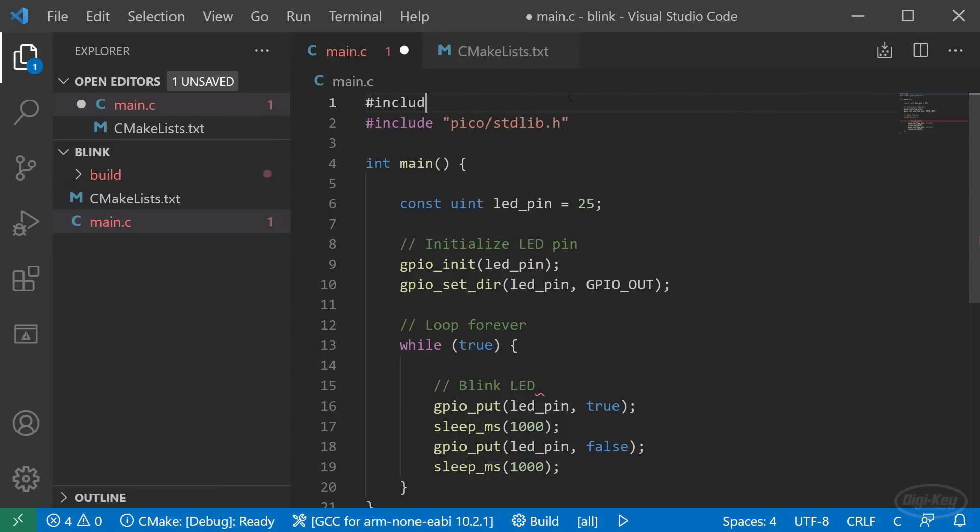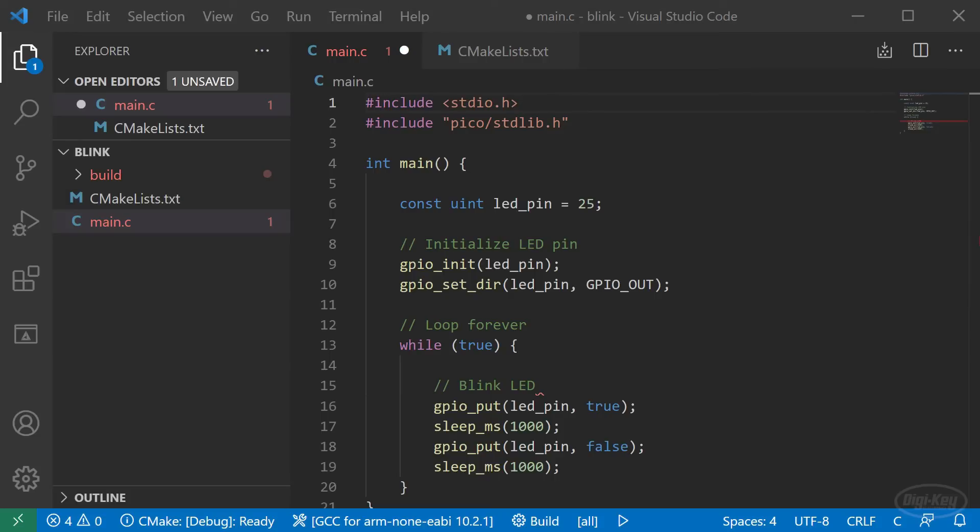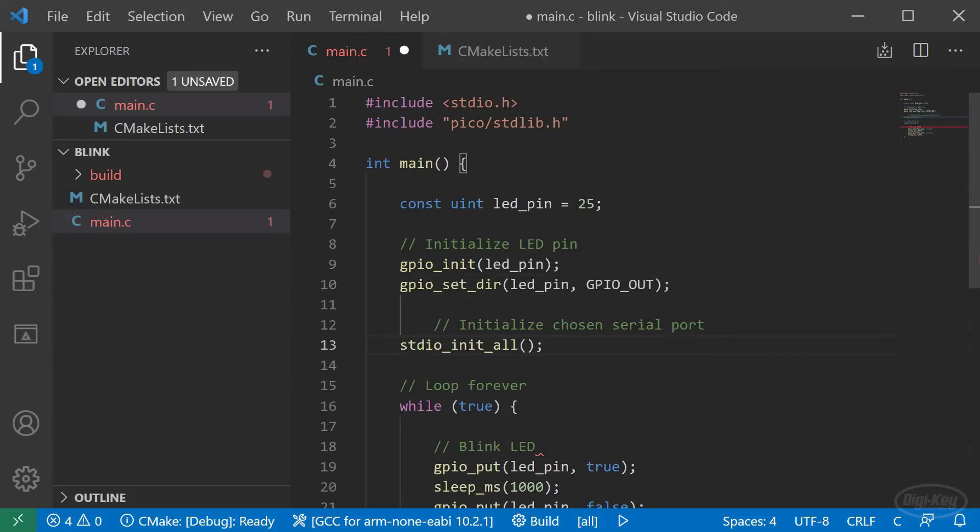Go back to our main.c file. At the top include the standard IO header files. Before the while loop, call stdio_init_all, which will initialize whichever serial port we choose in the CMake file. This will either be USB or one of the UART ports with pins 0 and 1 by default.